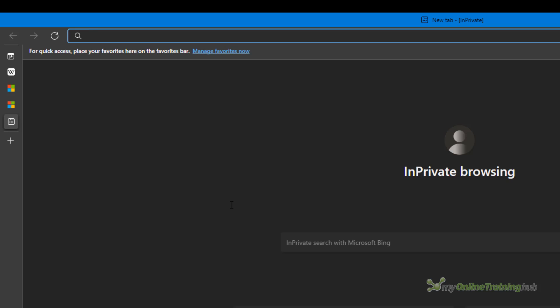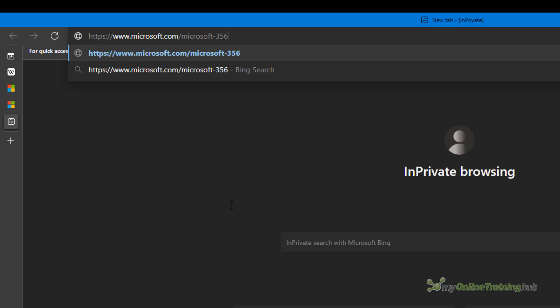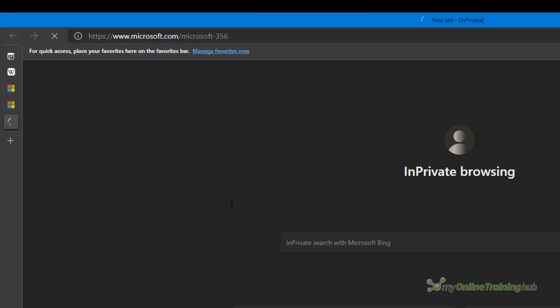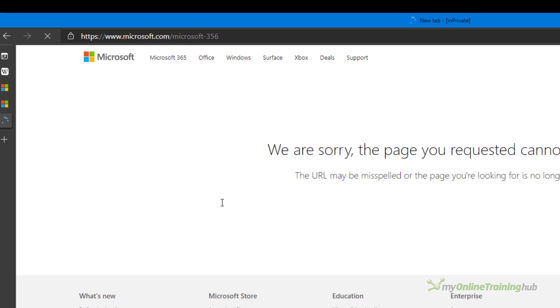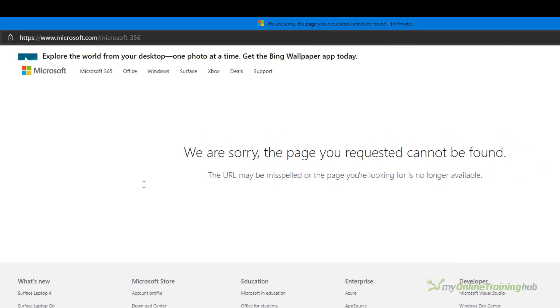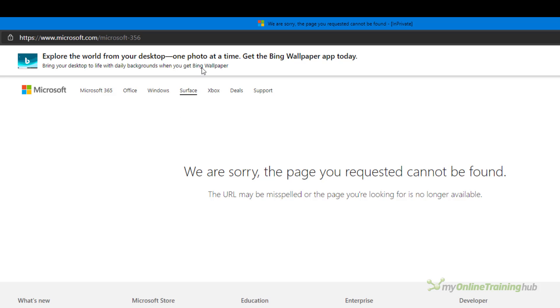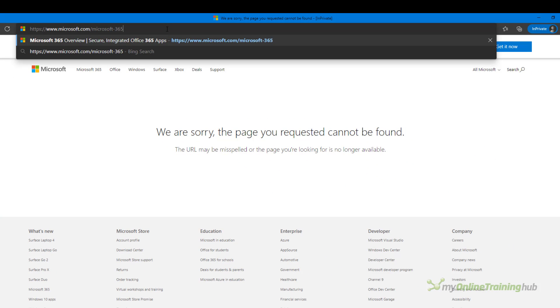So in a new tab in the browser I'm just going to paste in that URL, hit enter and I get this error message saying sorry page you requested cannot be found. You may have already spotted that the URL is incorrect. It should end with Microsoft-365 not -356.